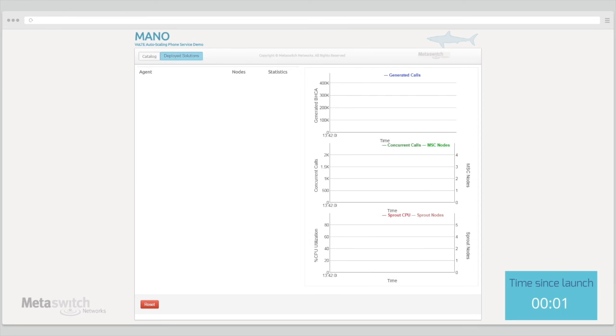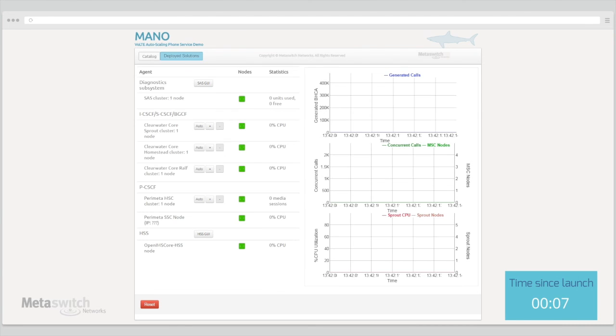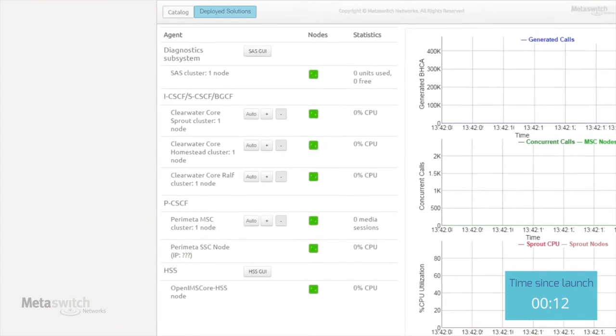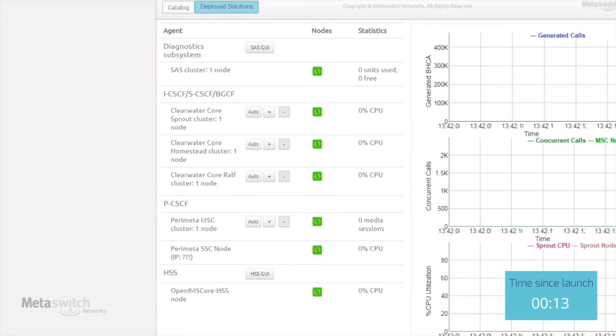At this point, the orchestrator has begun instantiating all the different virtual machines that we will need to form this deployment. As the page auto-refreshes, we can see these nodes coming up, with clear representation of the state of each machine.